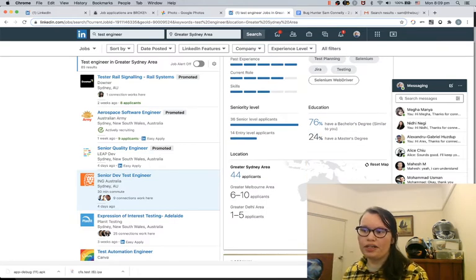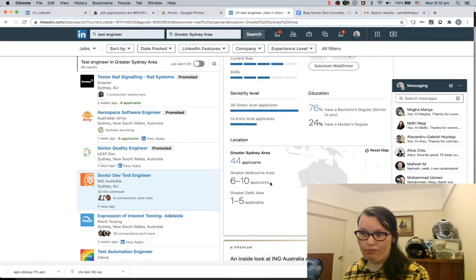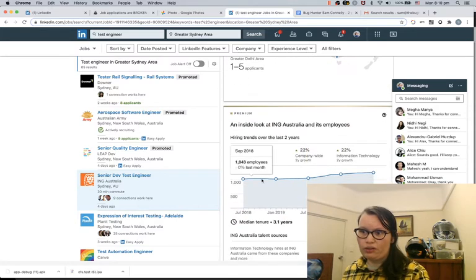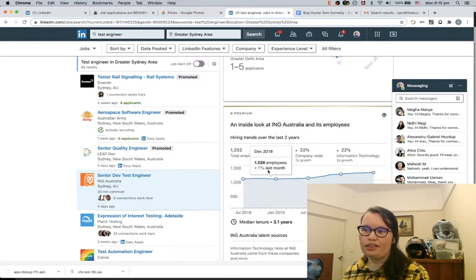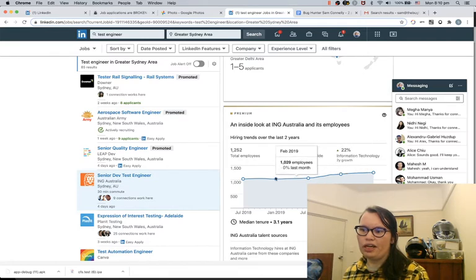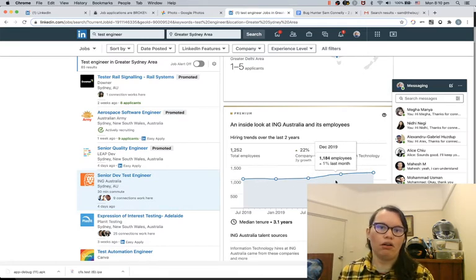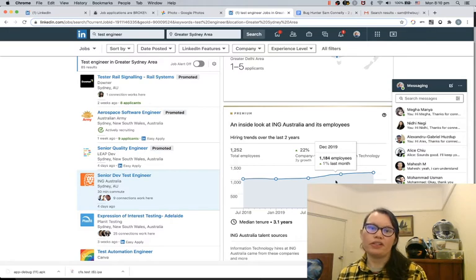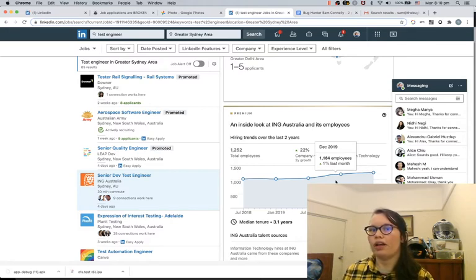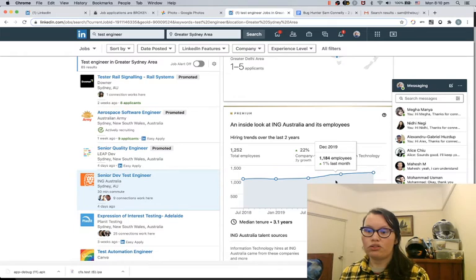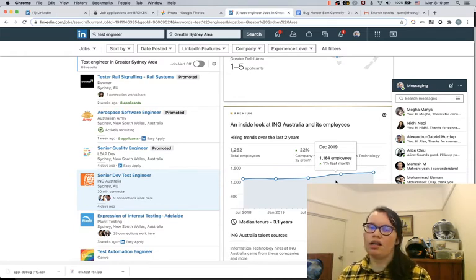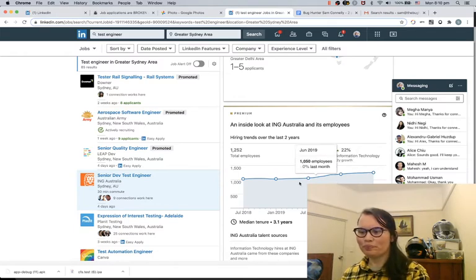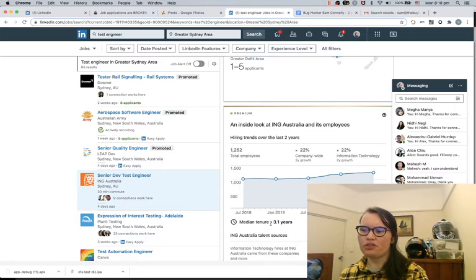It also gives you a breakdown of where those applicants are based. And also, I really like this insight of how many employees a company has got on LinkedIn over time. So you can see if a company's recently gone through a round of layoffs. There might be a strong drop. I saw one of these today in another job ad.